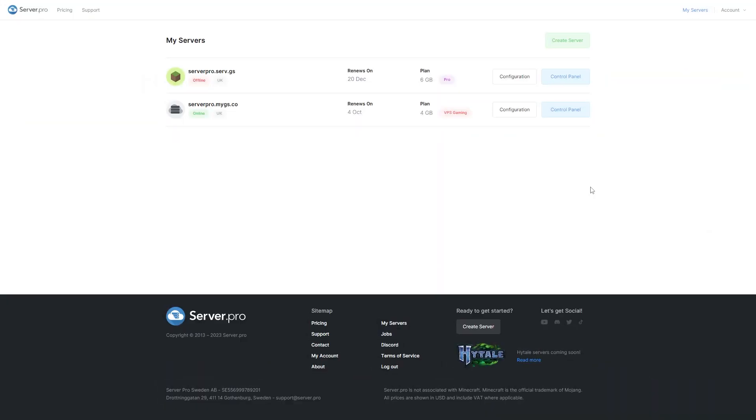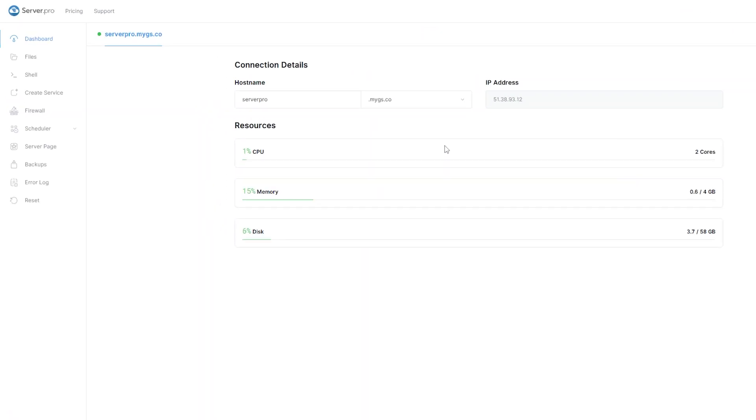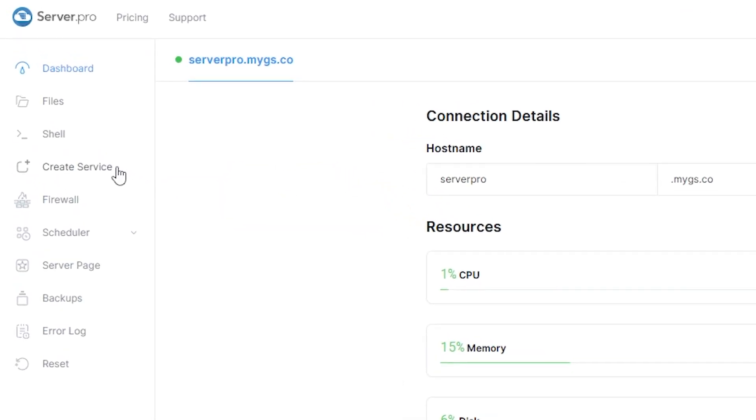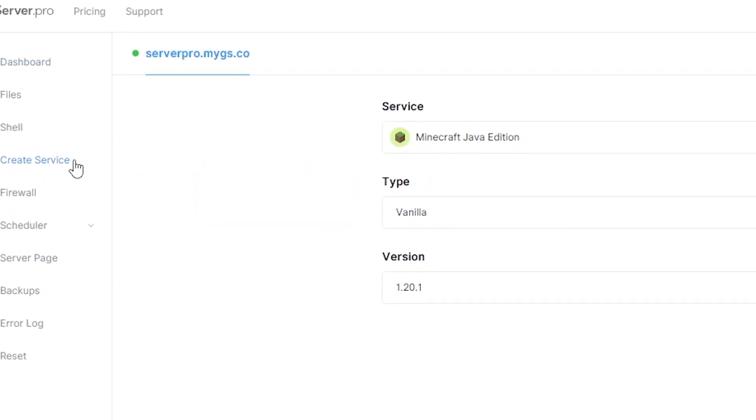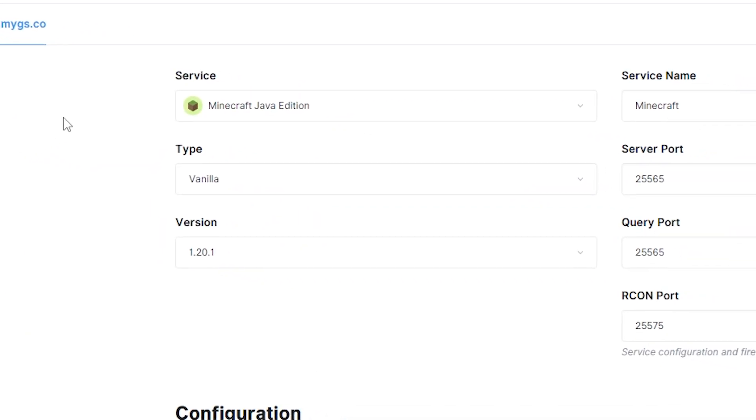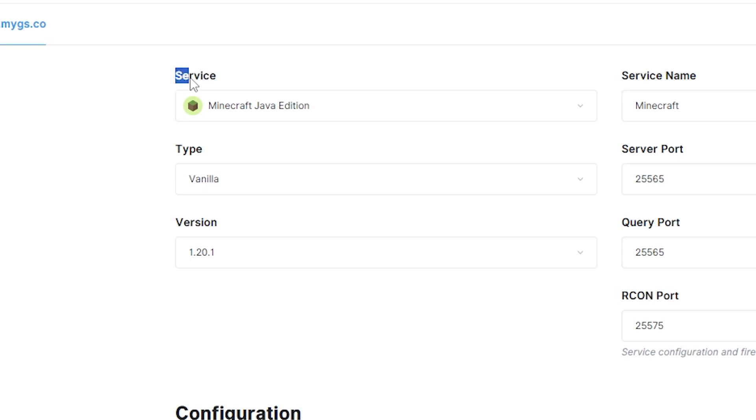Head on over to the control panel of your VPS server, then go to create service. Make sure the service selected is Minecraft Java Edition, then under type, make sure to select fabric.